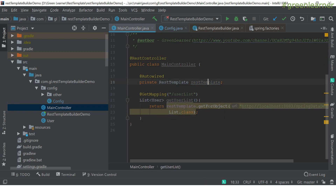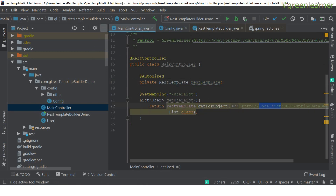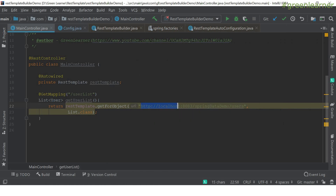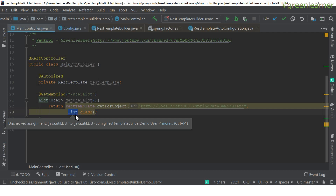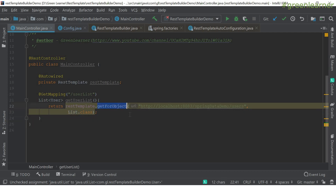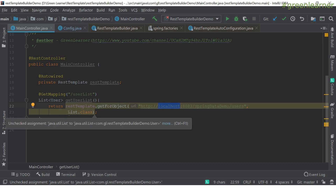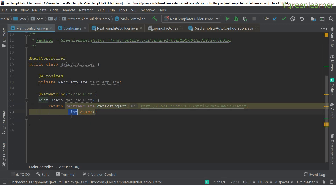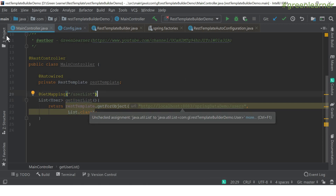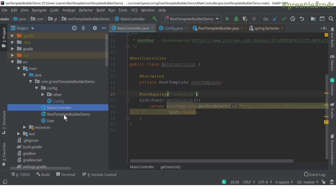If I run this application, it will call this URL — this endpoint — with the return type specified using `getForObject()`. It is taking the URL it is going to hit and the return type it is going to return. So if I run this application and hit it, it will work properly. Let's go ahead and run it and see.